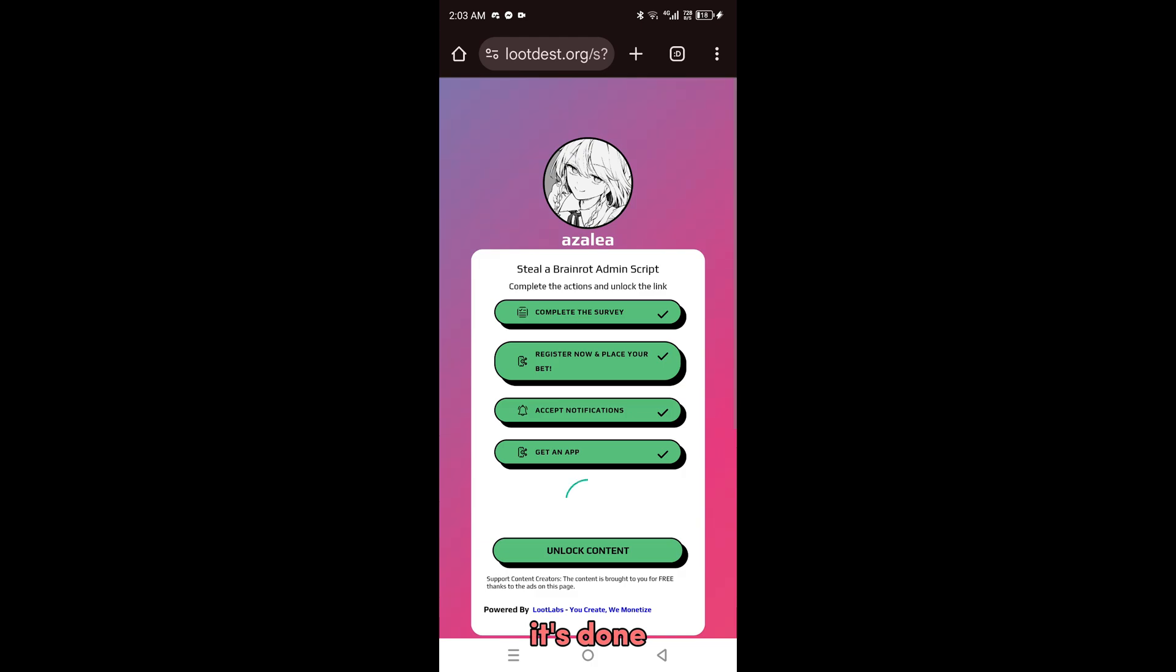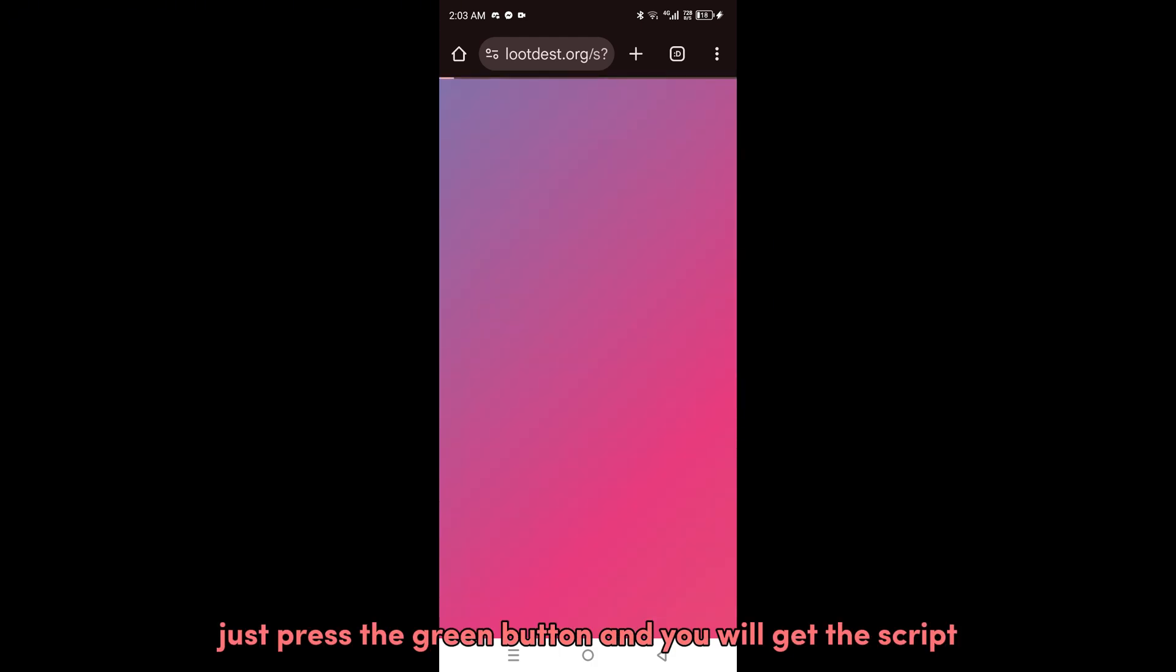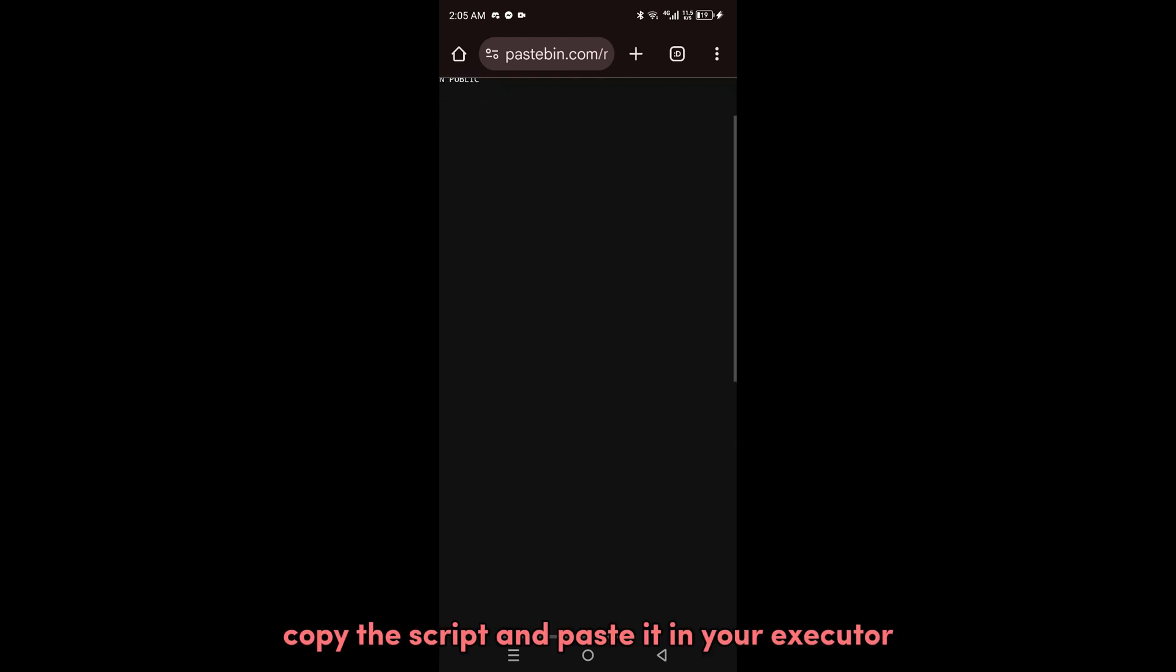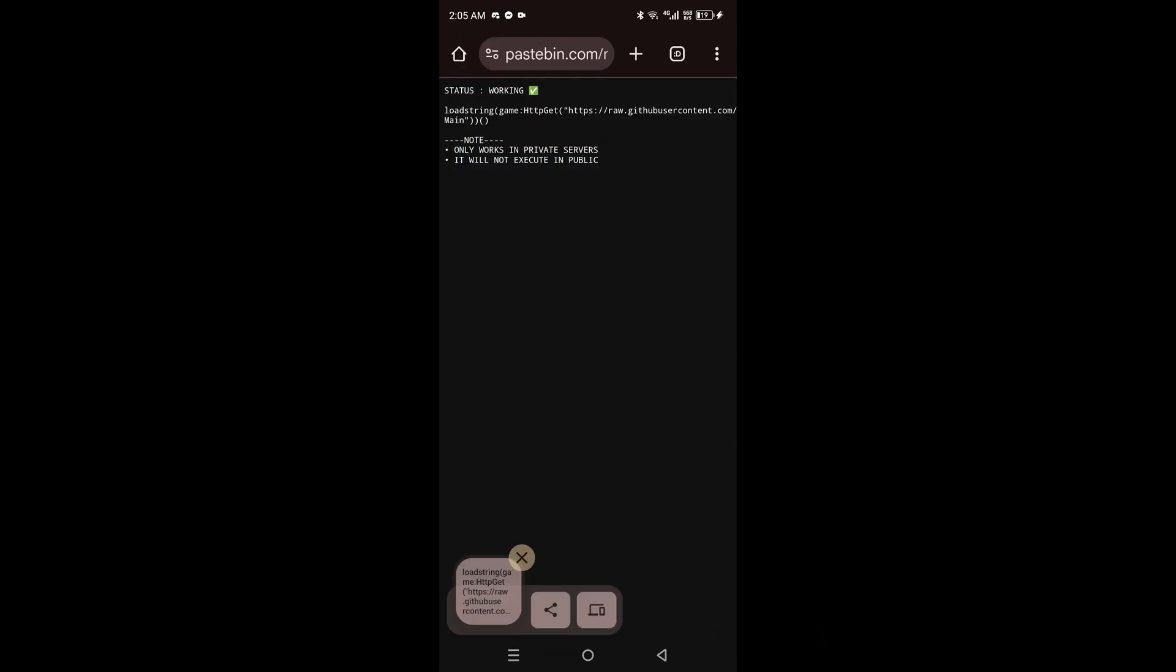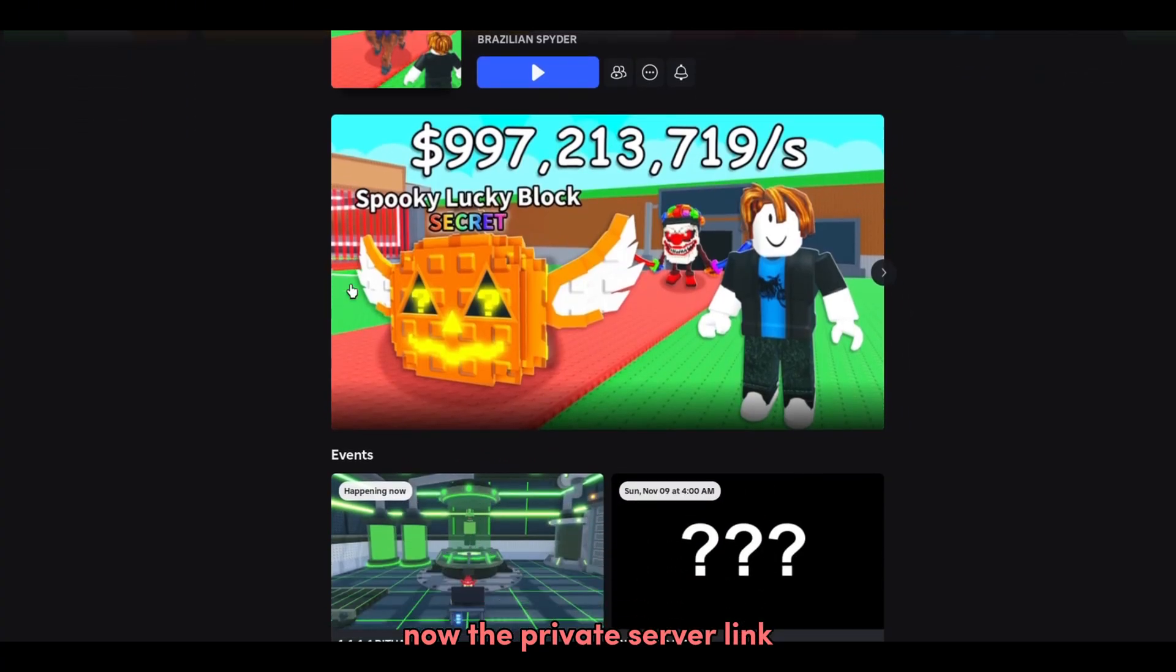It's done. Just press the green button and you will get the script. Copy this script and paste it in your executor. Now for the private server link, just do what I do here.